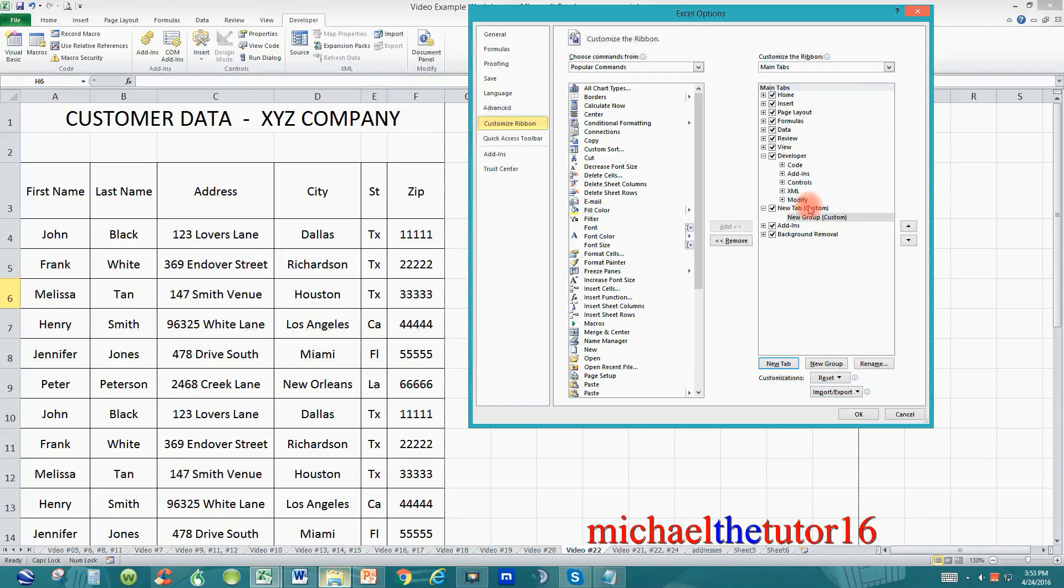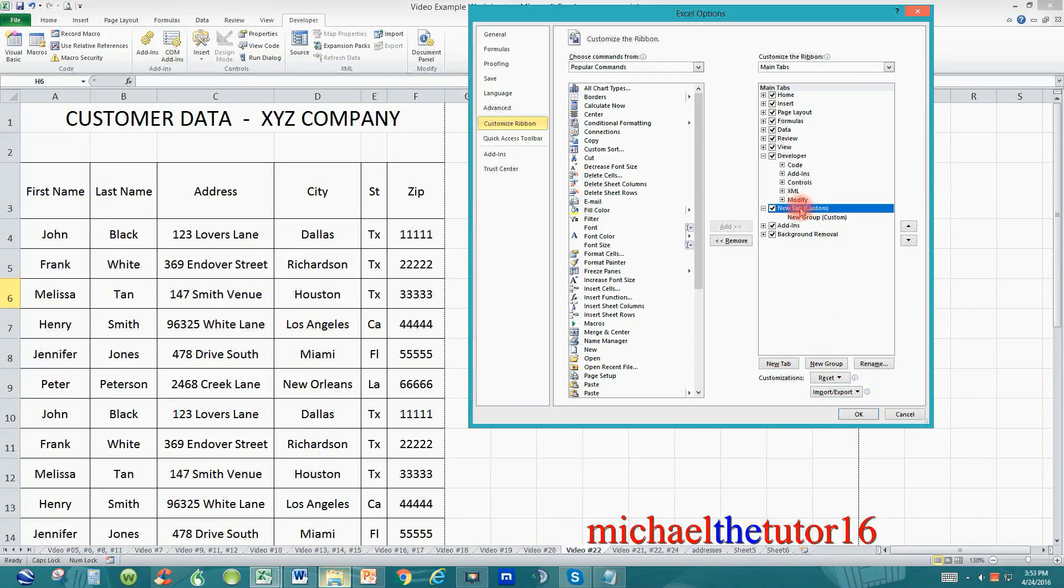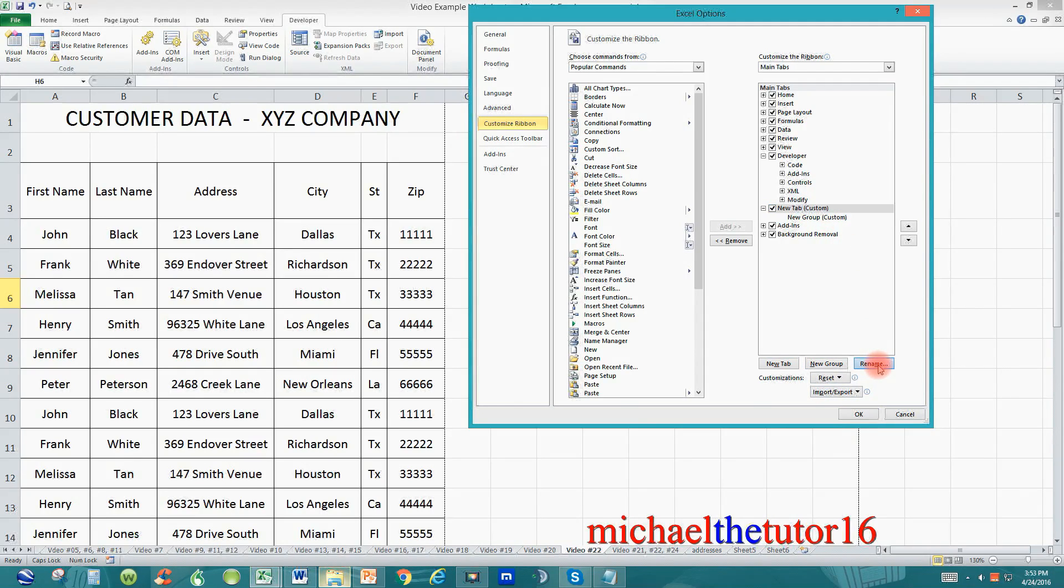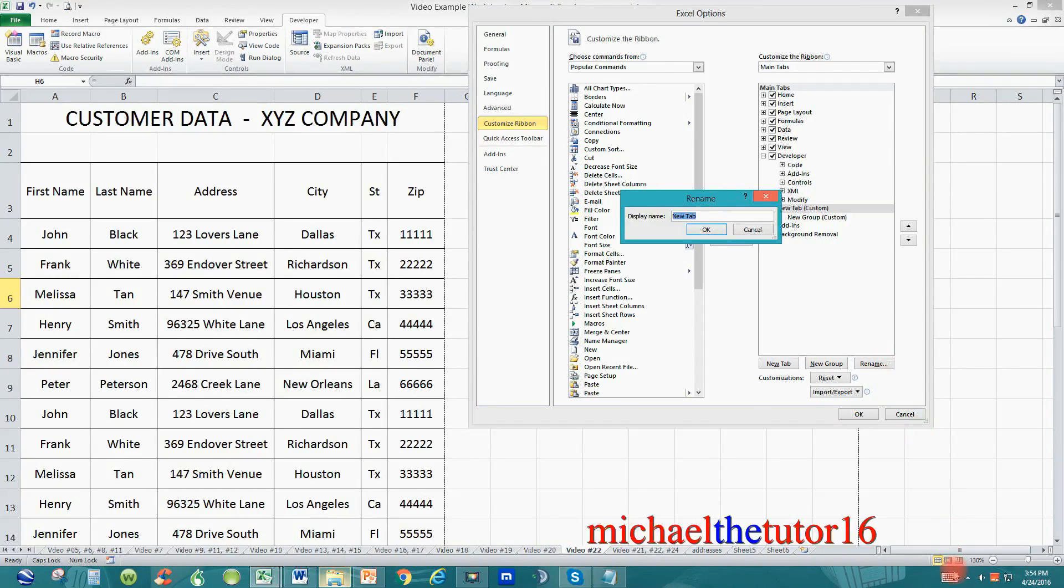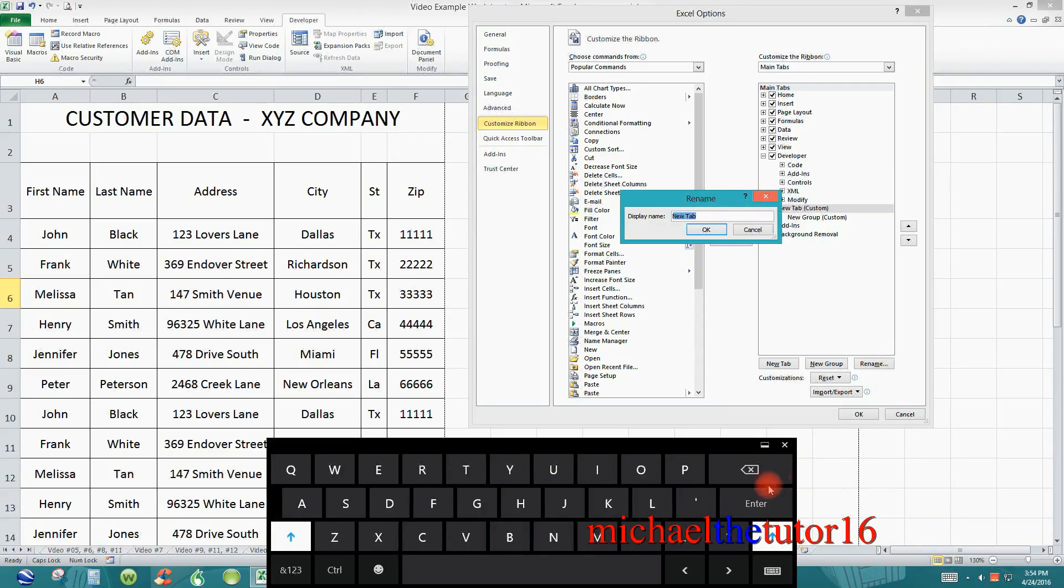So we want to rename this tab so we know what it is. So go up and click on it to highlight it and then go down and click on rename. I'm just going to rename this tab to test in capital letters.